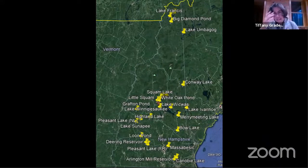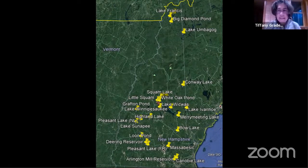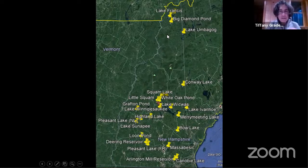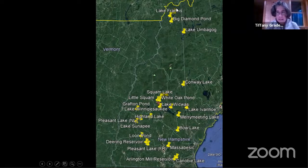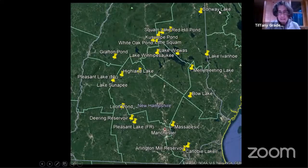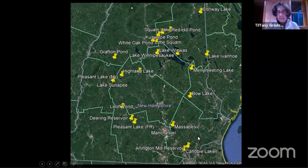Once we select eggs for testing, we send them to a laboratory in Canada that does very specialized contaminant testing. To date, LPC has tested 82 eggs from across the state. This map shows where all these eggs have come from — we have a cluster in the North Country, including First Connecticut Lake and Lake Francis, and many from the southern part of the state as well.